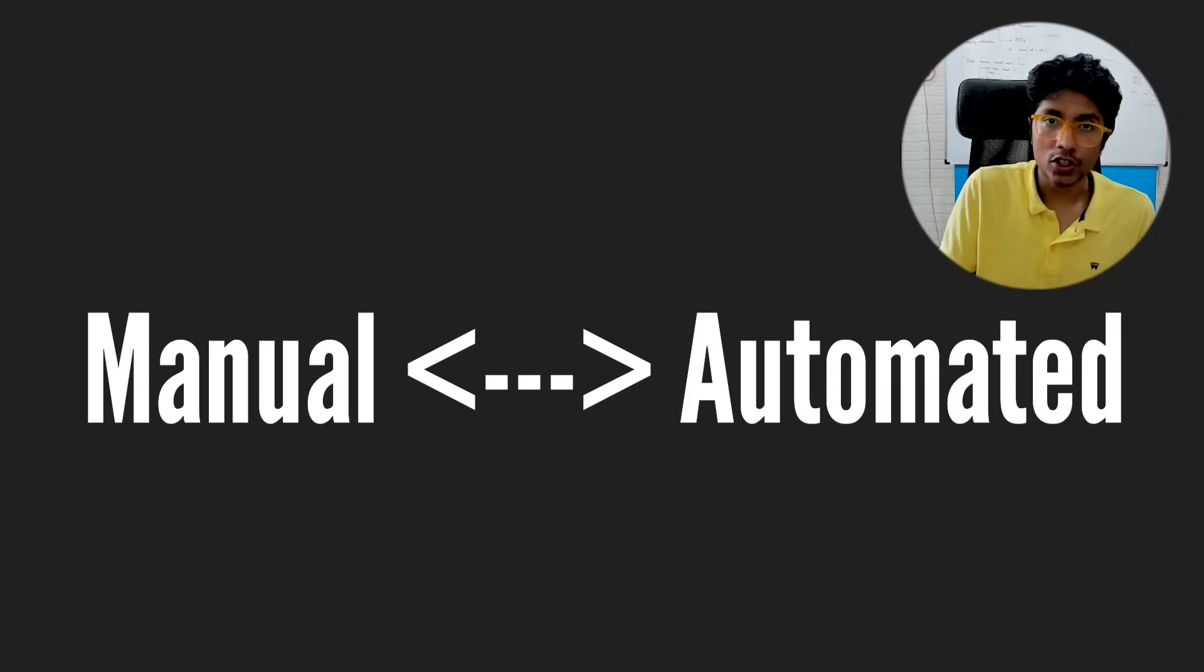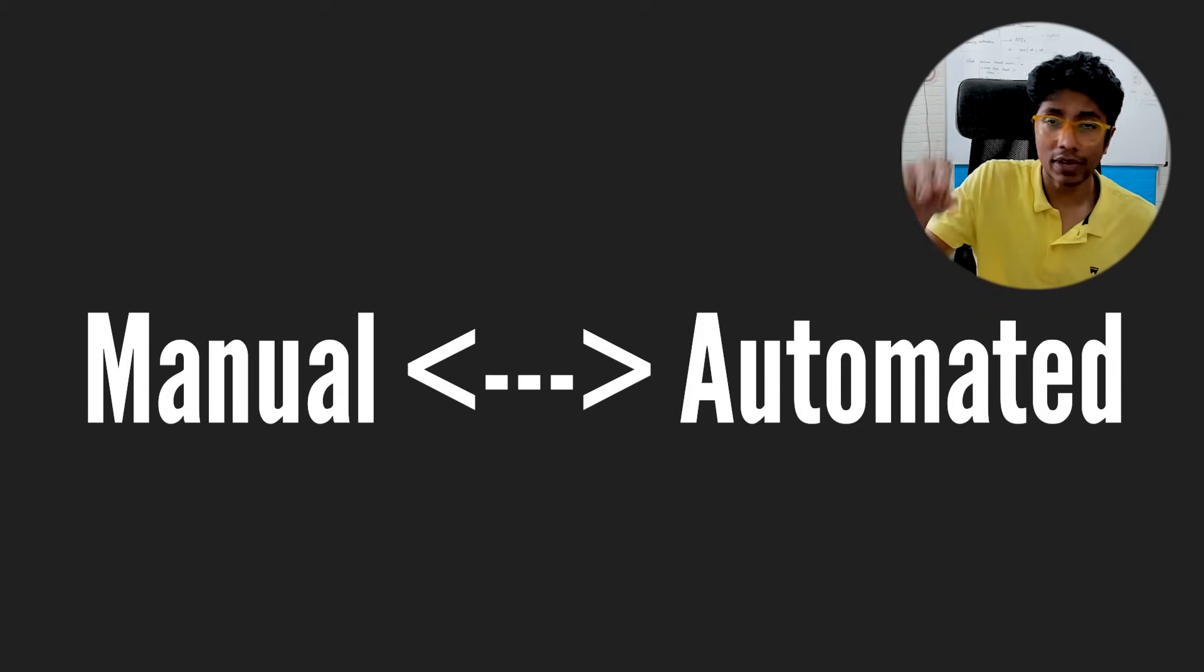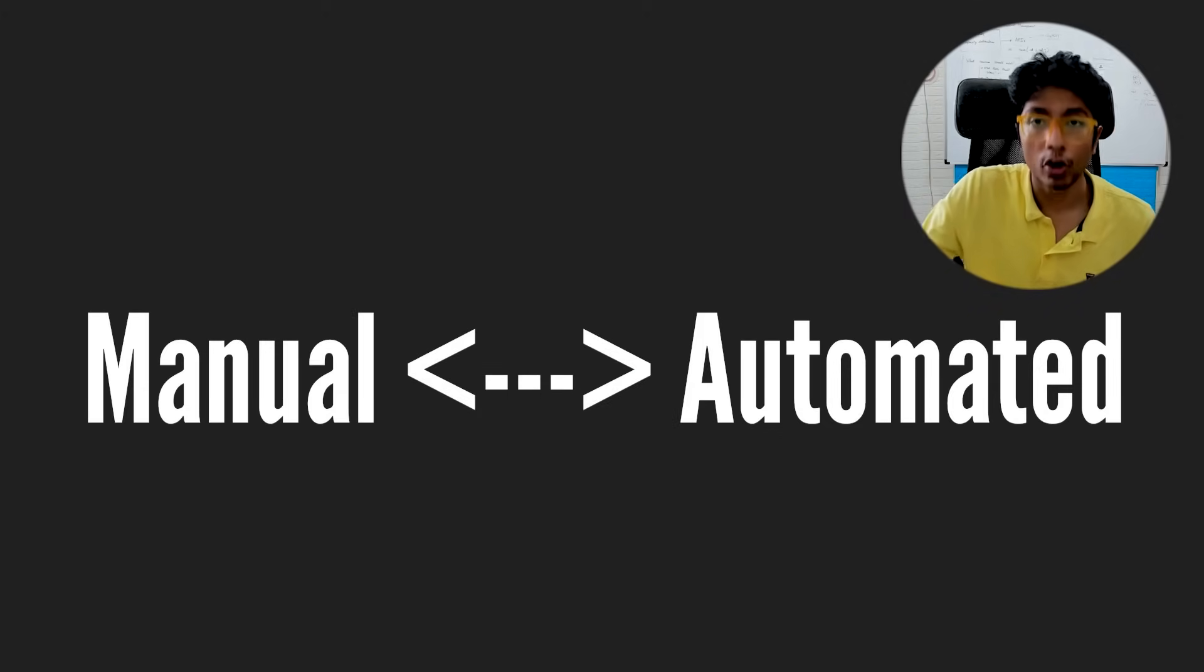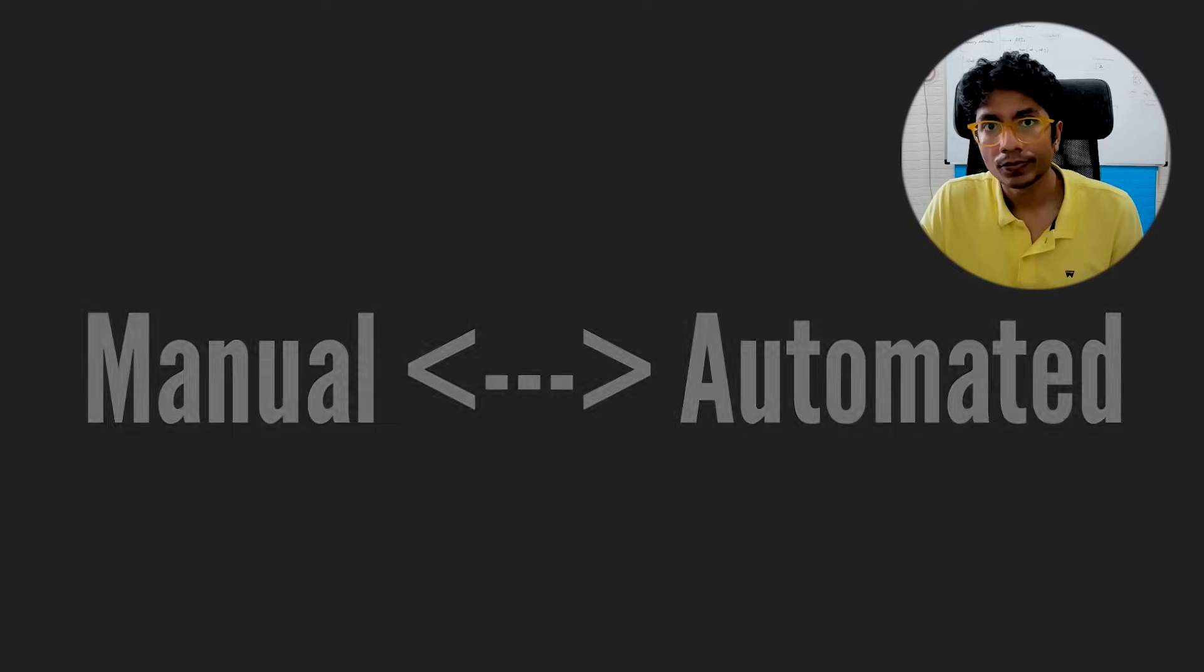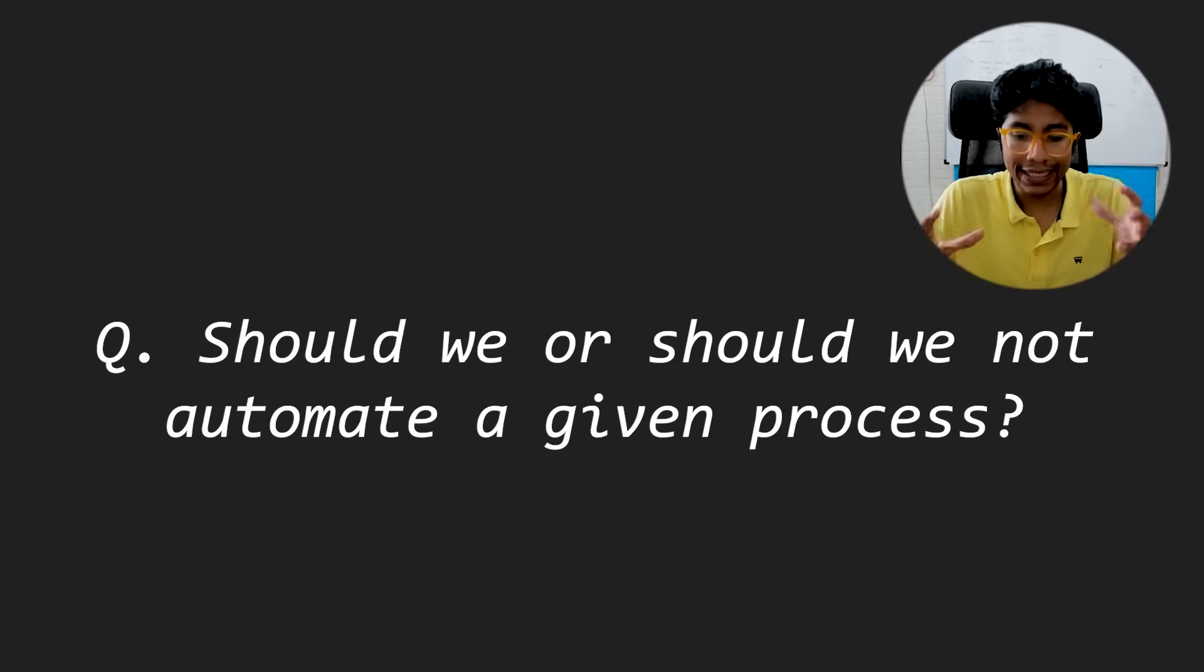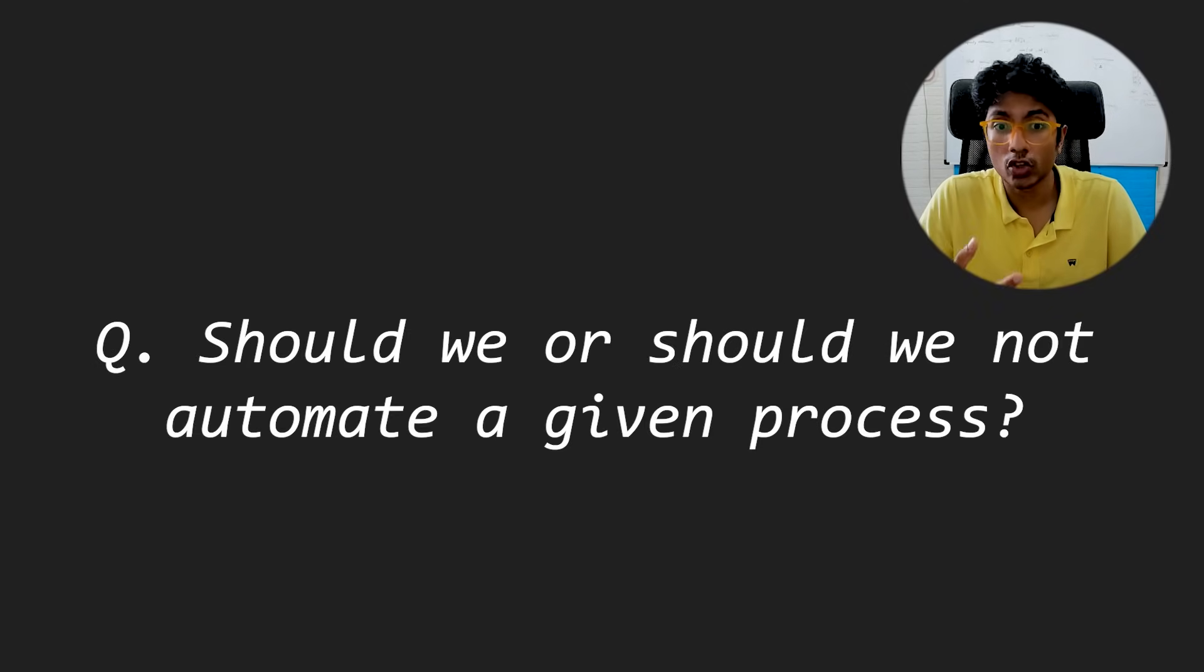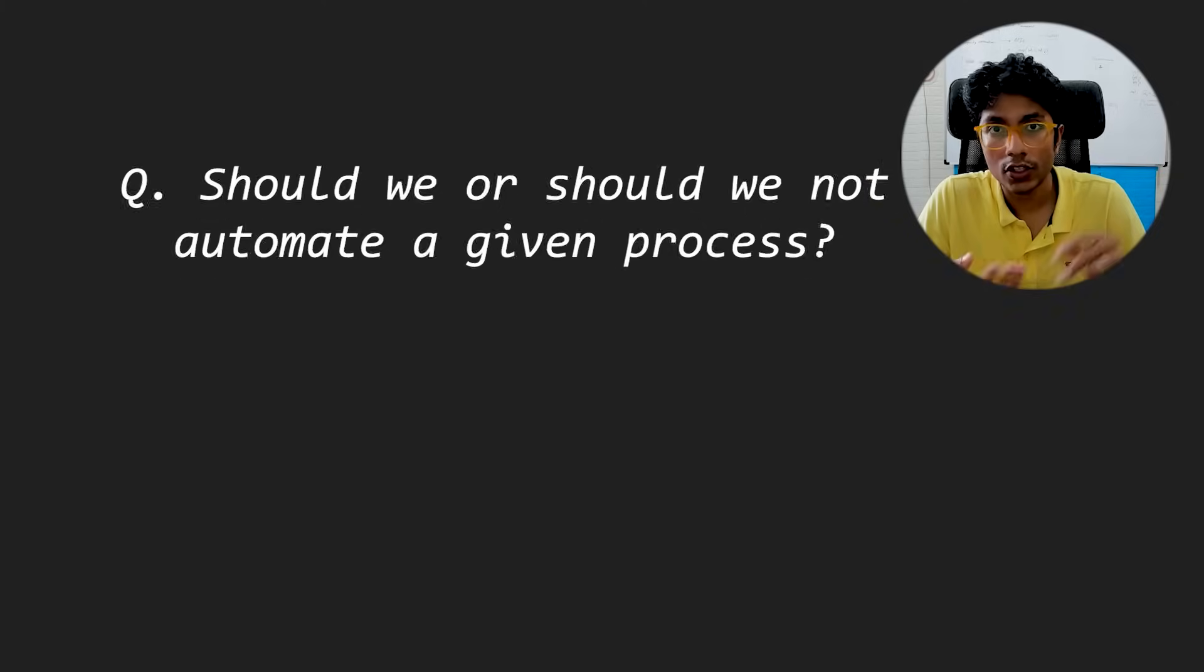Parts of that process like setting up an appointment - maybe that can, that scheduler can be automated. So whenever you come across a use case where you can see automation as a possibility, I would suggest you go through this checklist.